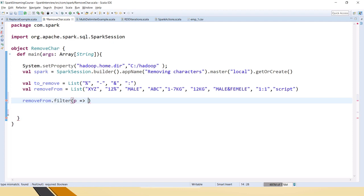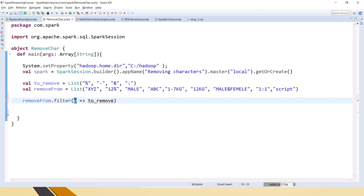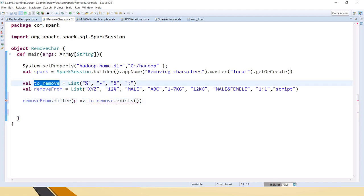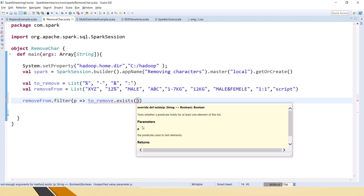It's like how we usually take for I to 10 right, similar way. What we have to do is from this list means for each element here, from this list for each element filter whichever exists in this list. Here again what we have to do is it's not the exact match, it's a partial string.